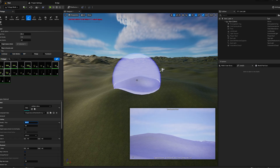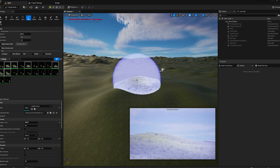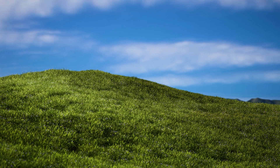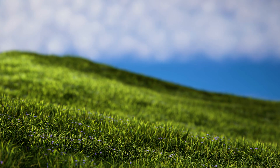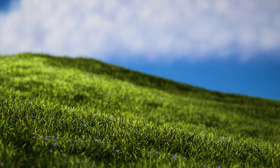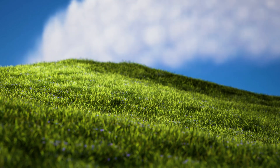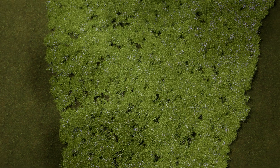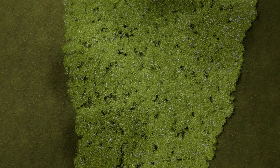But now that Isaiah is done with the height map and the texturing of the grass and brought it back into Unreal Engine, I introduce to you: Windows XP Bliss HD Edition.